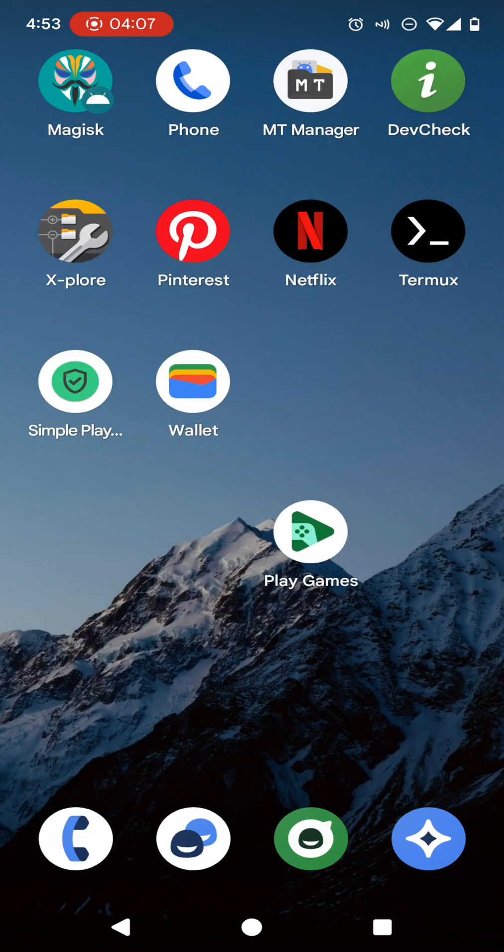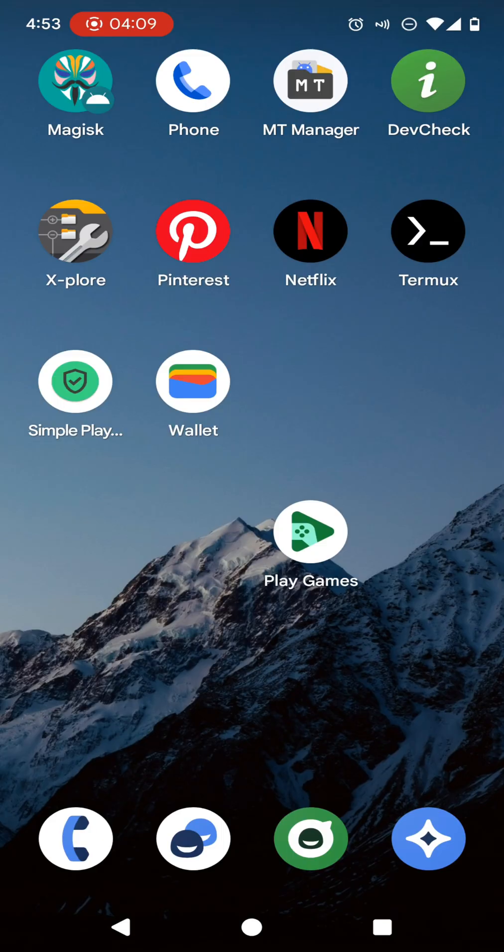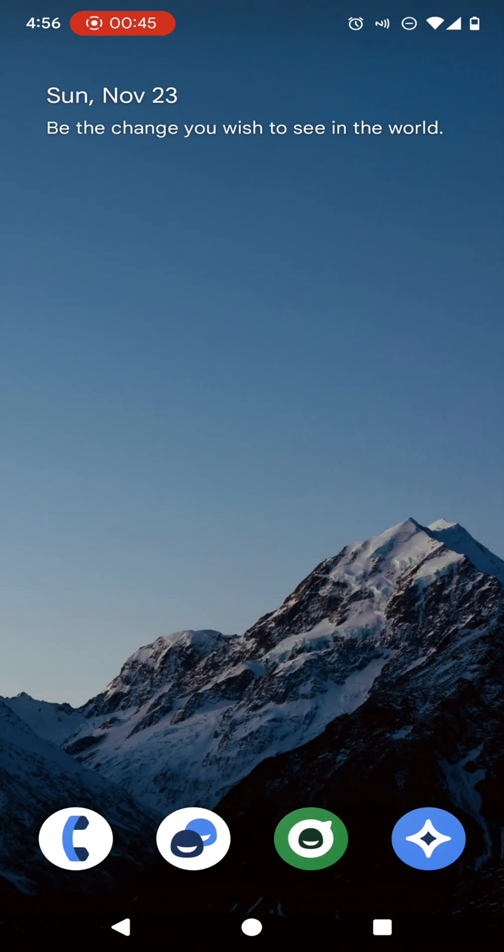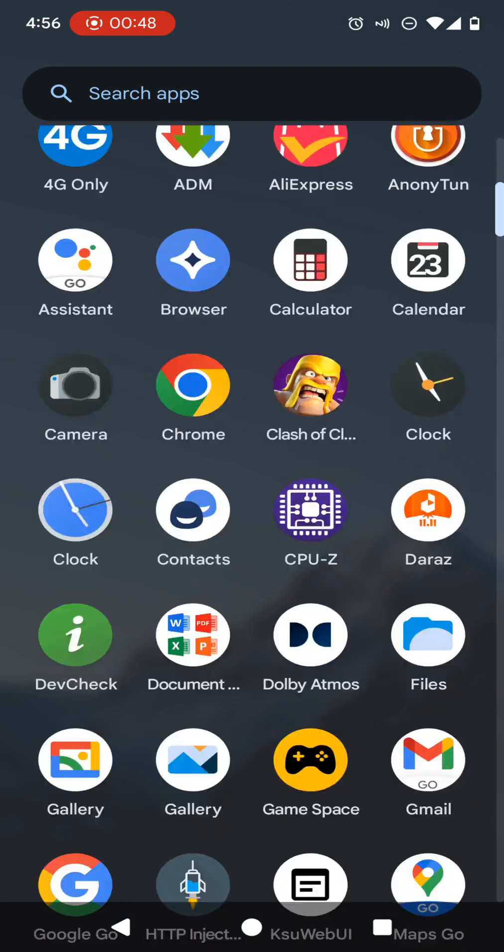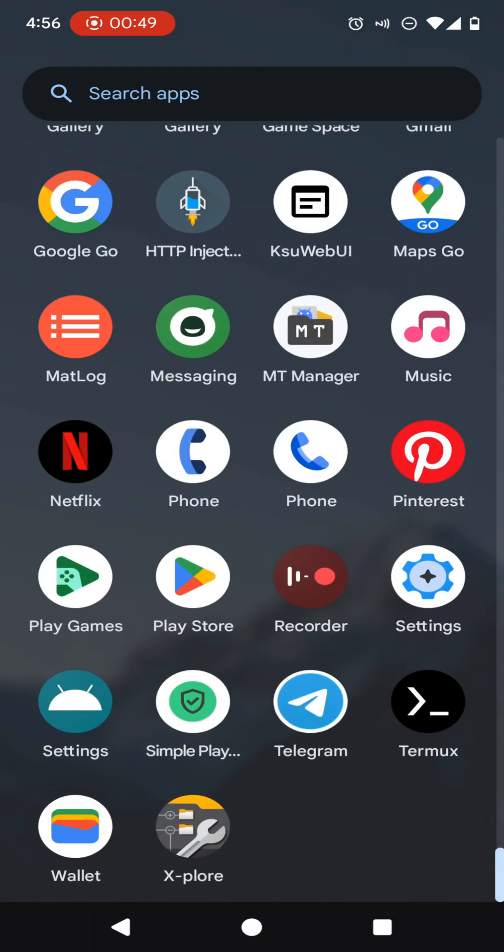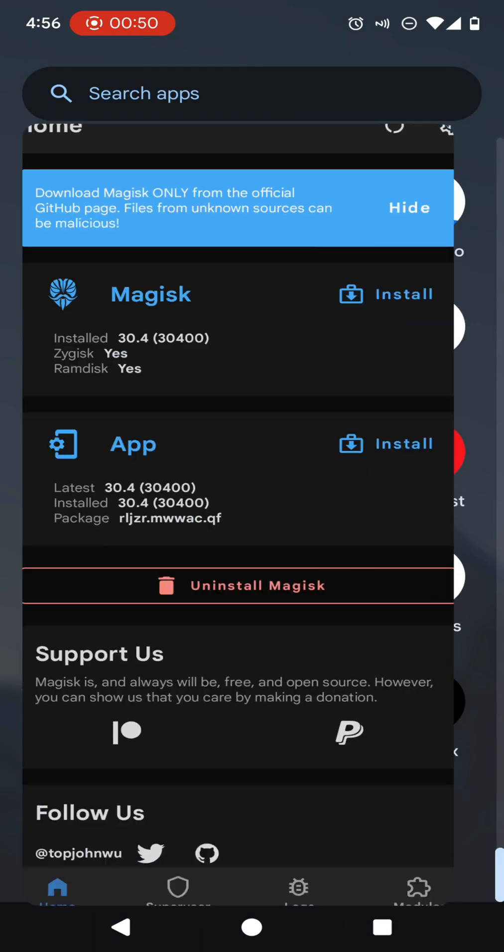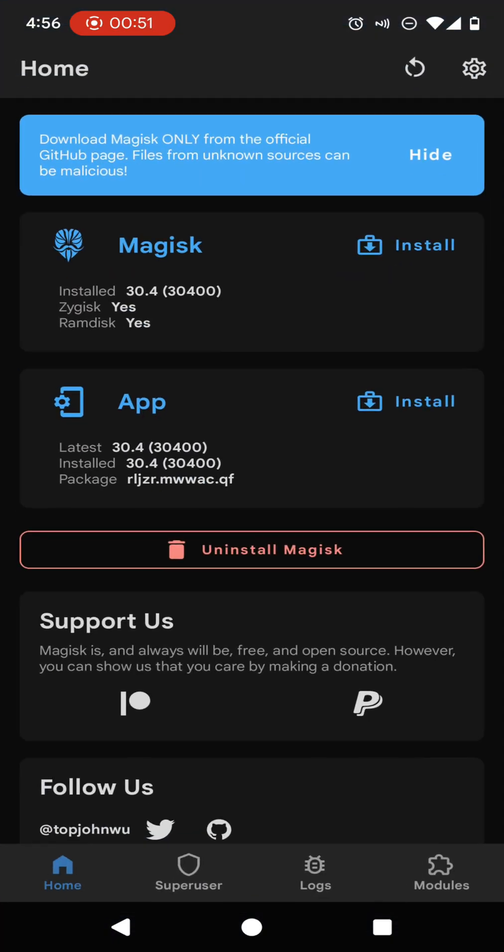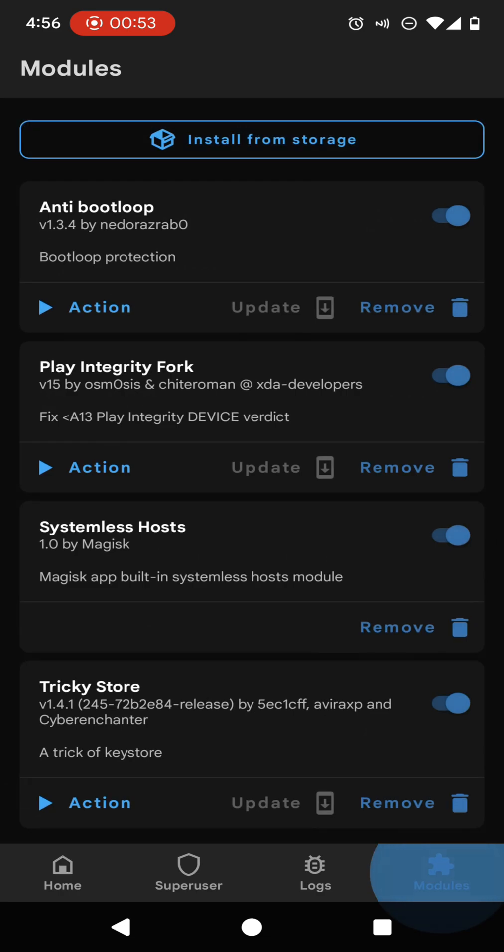As the next step, you are required to reboot your device. Now I have successfully rebooted my device. Now I am going to open Magisk once again. In here, you need to click on the modules.